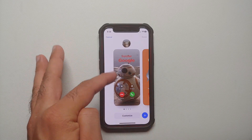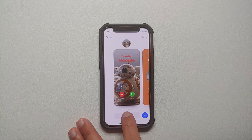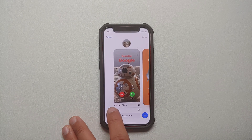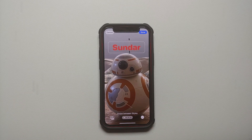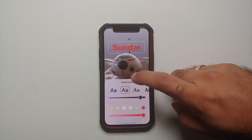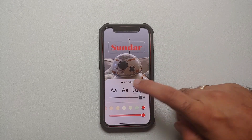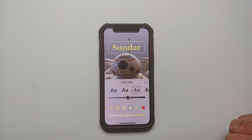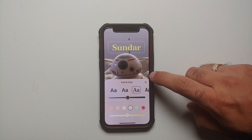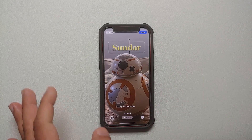If you want to make changes to a specific contact poster, select Customize and then select Poster. That brings you to your contact poster where you can make changes. For example, you can change the font, the thickness of the font, and the color. Once you're done, tap the X.